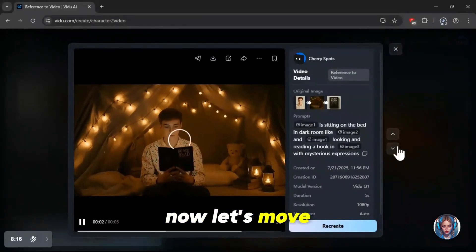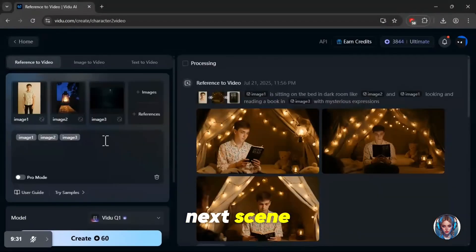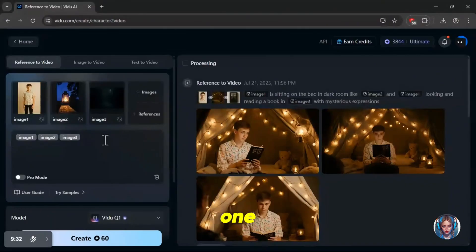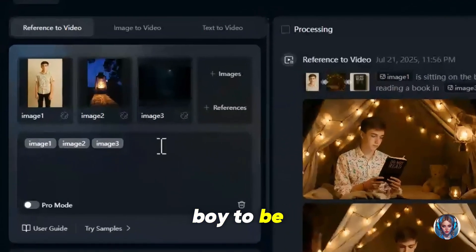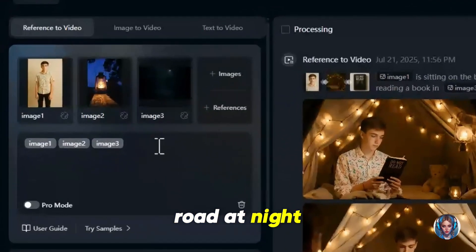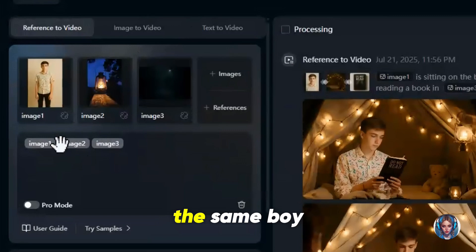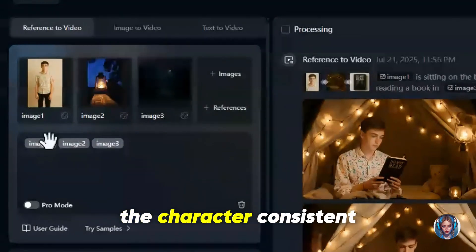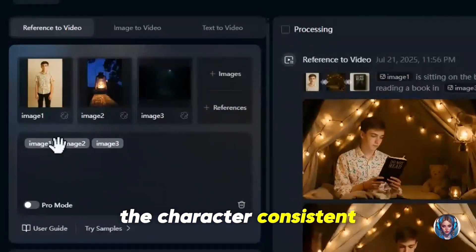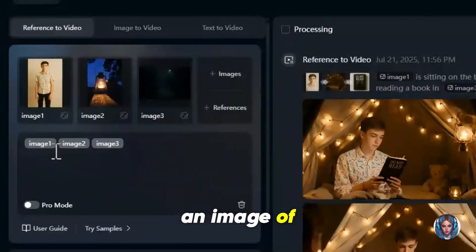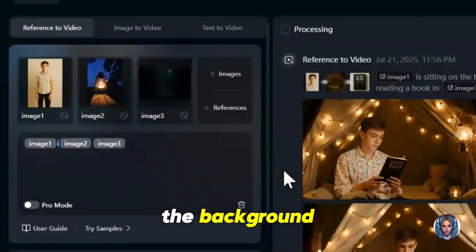Now, let's move on to the next scene. In this next one, I want the boy to be walking on a road at night holding a lamp. So I'll upload three images again, the same boy image to keep the character consistent, an image of a lamp, and a road as the background.